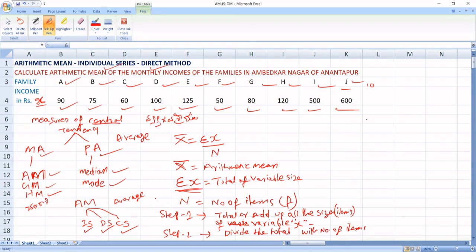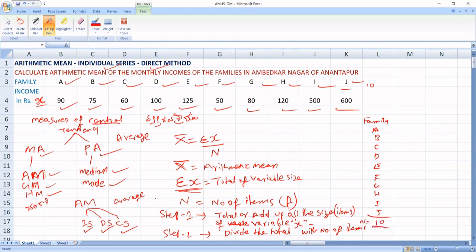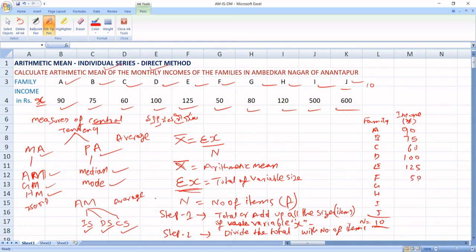Now, take family names: A, B, C, D, E, F, G, H, I, J. Total number of families is N equals 10. The income — that is the X variable — for family A is 90, B is 75, C is 60, D is 100, E is 125, F is 50, G is 80, H is 120, I is 500, and J is 600.